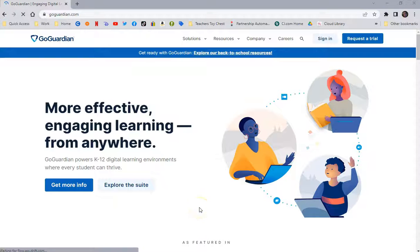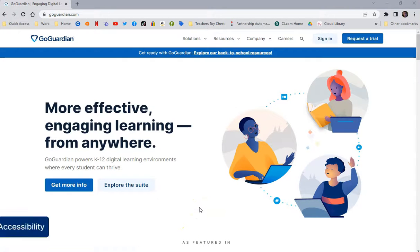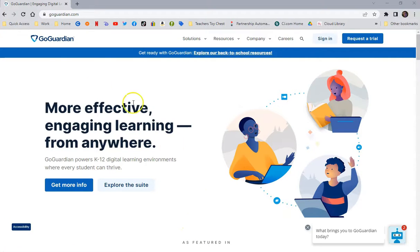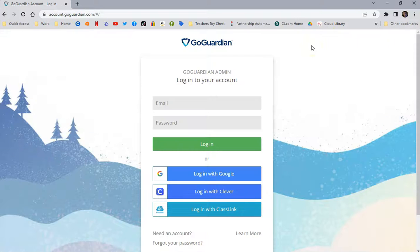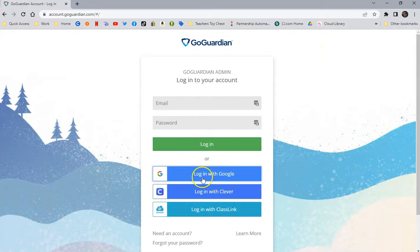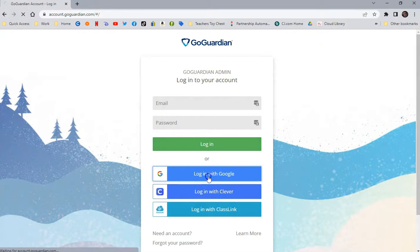Hello, in this video I'll be going over how to set up your GoGuardian account. You're going to start off by going to GoGuardian.com and you're going to click on Sign In. You're going to skip everything at the top and just go straight to Log In with Google.